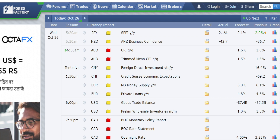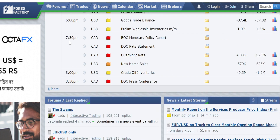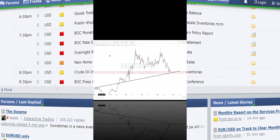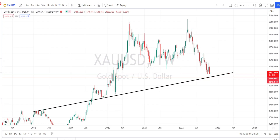Looking at the events planned for today — Wednesday, October 26th — we have high-impact news planned for Australian dollar related currency pairs. Then at 7:30 PM we have high-impact news for Canadian dollar related currency pairs, one medium-impact news for US dollar related currency pairs, and again at 8:30 PM high-impact news for Canadian dollar related currency pairs. Please plan your trades based on this events calendar schedule.